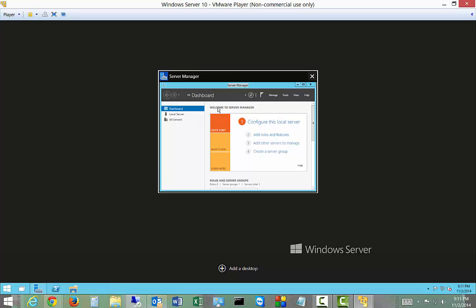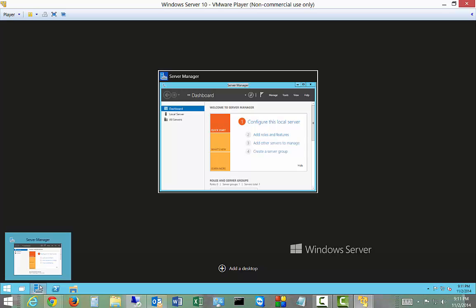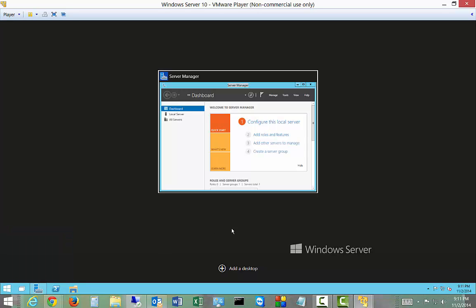All right, so while we're in here we see that it's showing us the one program that we have open in our current desktop, which is absolutely true. We have Server Manager open. So if we want, we click to add a desktop.